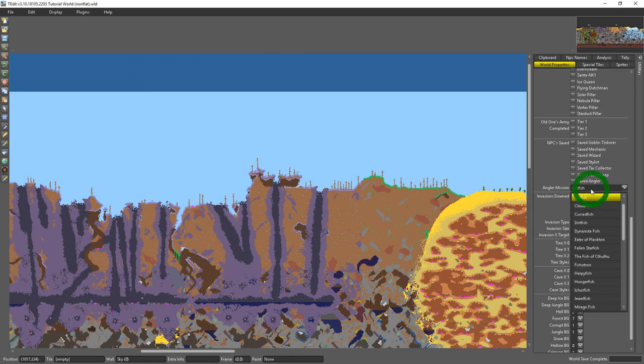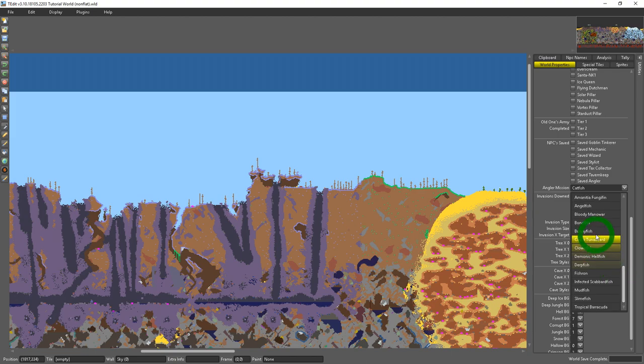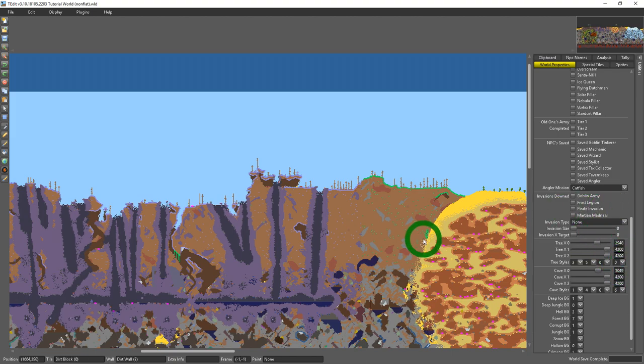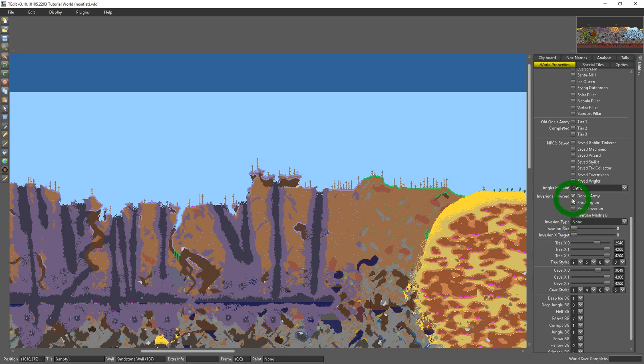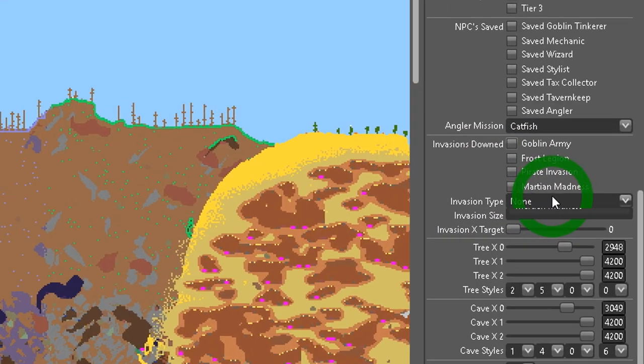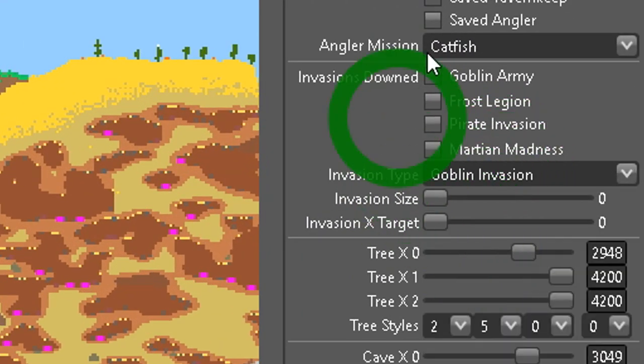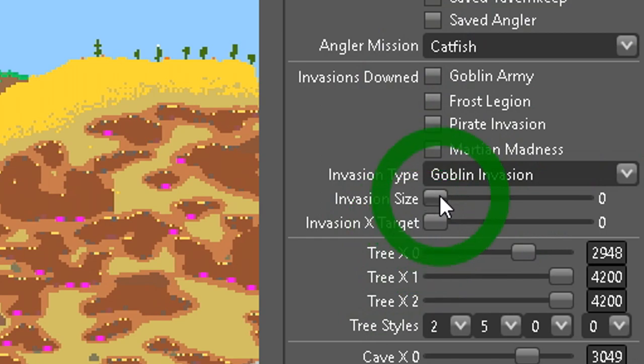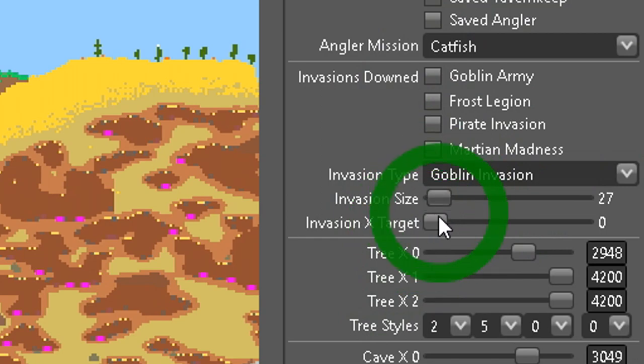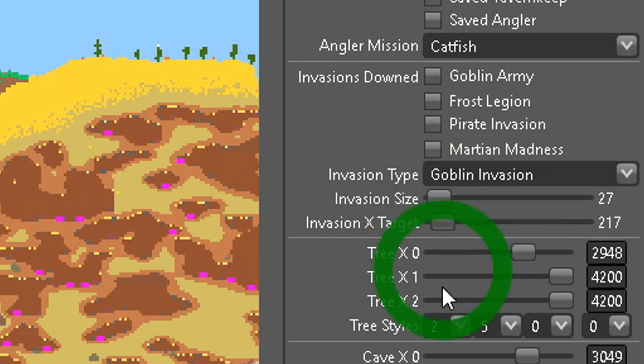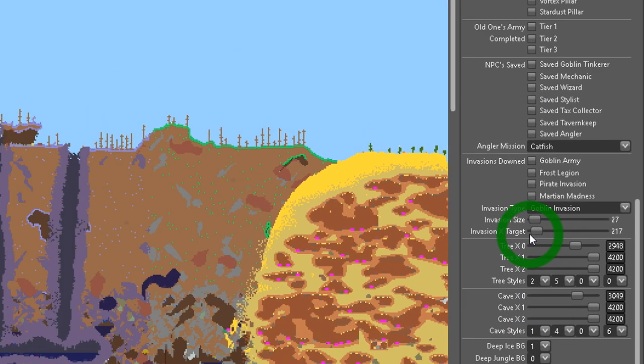You could also set the angler's quest for the day to whatever fish that you want. You could indicate which invasions that you've downed. You could even start an invasion of your own. Say I want this to be a goblin invasion. I could adjust the size and the target of the invasion.